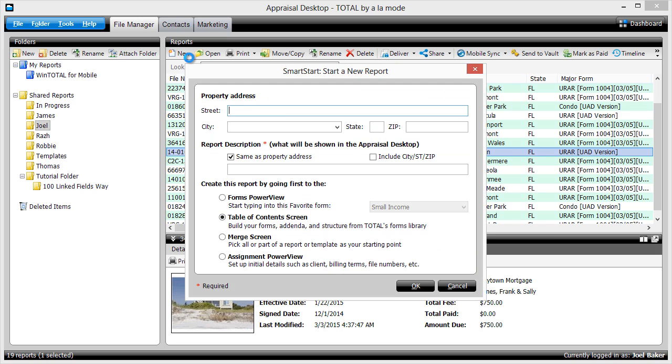When the new order comes in, the office manager should click New to start a new report. Fill out the address and name the report. Then, choose the option for Assignment Power View.